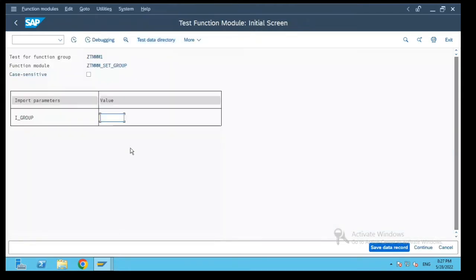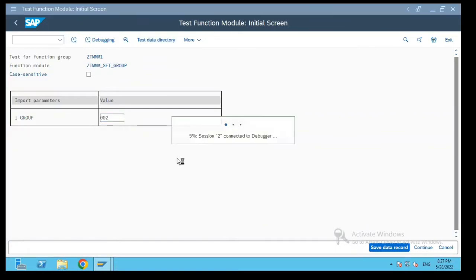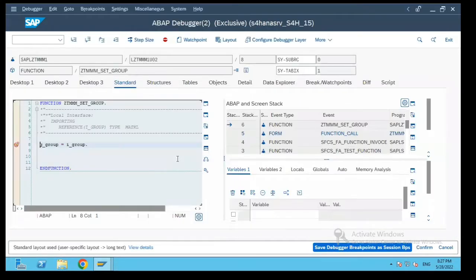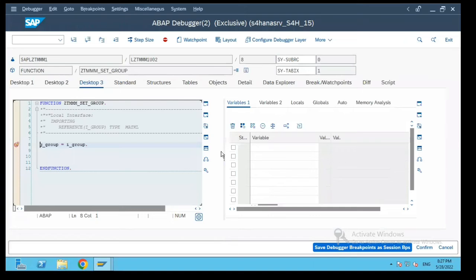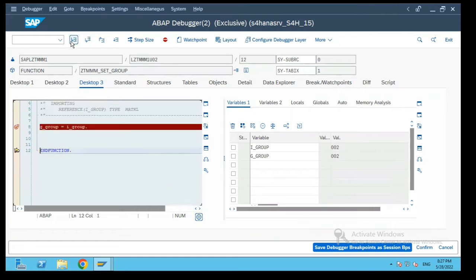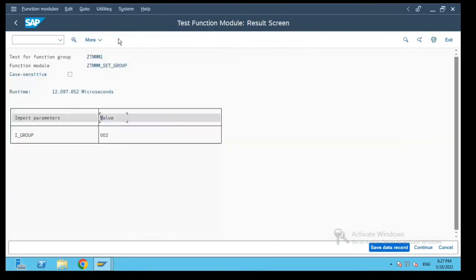I'll pass the value 002 over here and we'll execute it. Now if you see in this debugger the value which is passed is 002 and it gets assigned to 002 and we'll end the function module now.